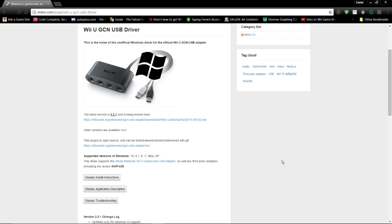Hello everyone, this is Starkiller, and thanks for tuning in to another guide by a guy who mains Falcon. In this video, I'm going to be covering how to install the Wii U GameCube adapter for your PC.